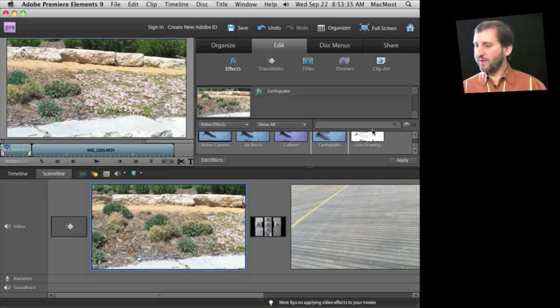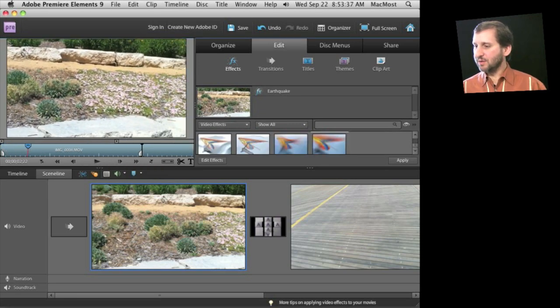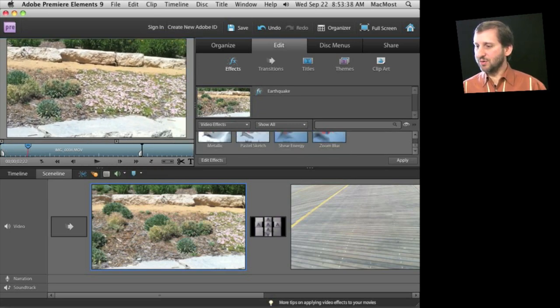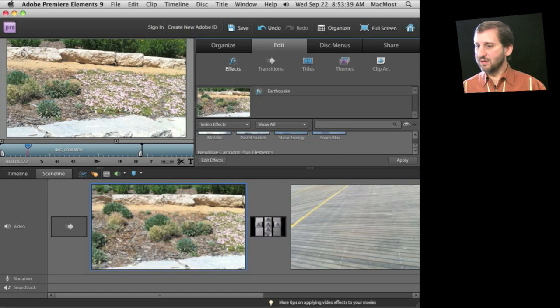Now when I play it here in the preview you can see it shakes the video up. There's old film effect, there's colorize and converting to cartoon like effect and all sorts of things in here and then each one also has settings that you can customize.